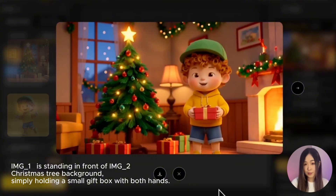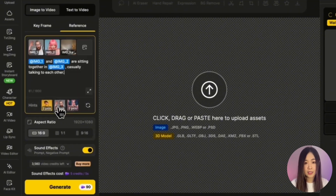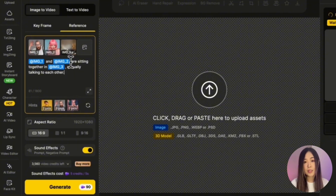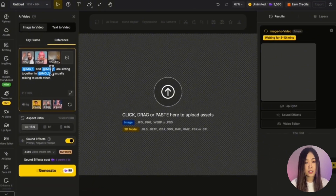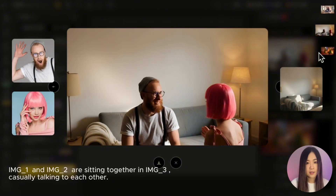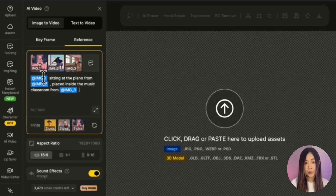Here we can also test a more realistic example with realistic characters in a living room background. In this case the subjects are pretty obvious in each reference image, so in the prompt we can just write: 'Image one and image two are sitting together in image three, casually talking to each other.' And here is the result.